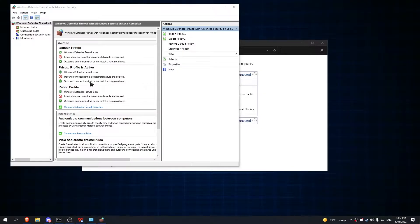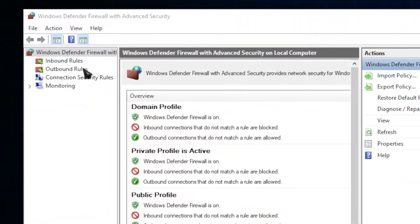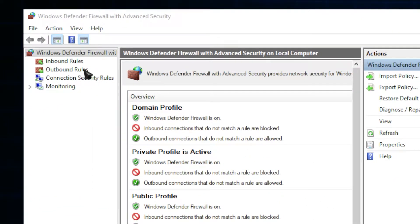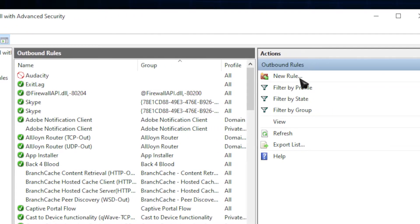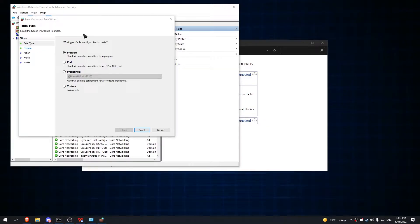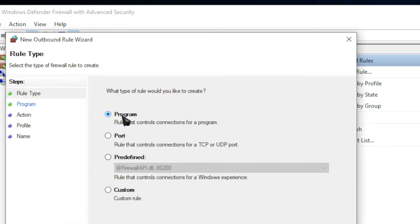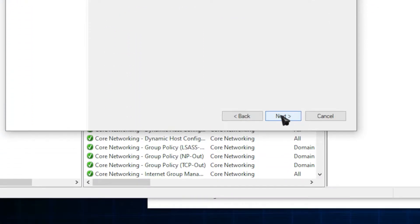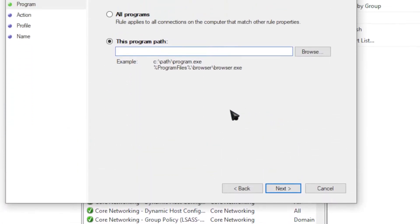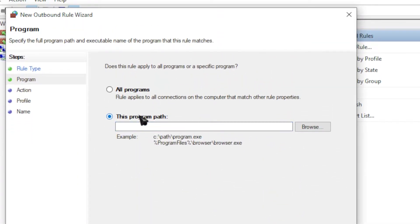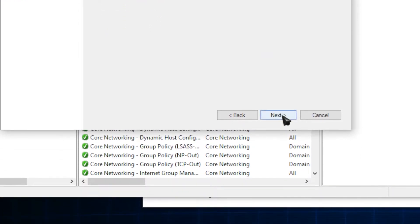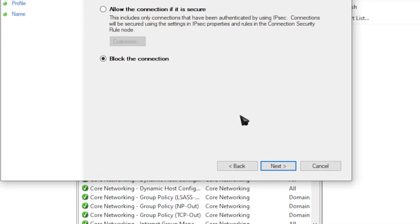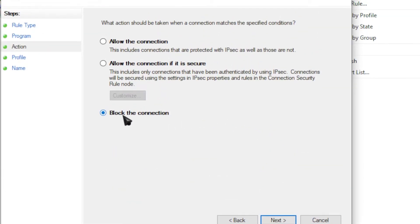A new window will appear. On the top left, click on Outbound Rules and then make your way to the button that says New Rule. Once the new window appears, click on Program and then hit Next. On the next page, select this program path and then click Browse. Look for your Audacity installation folder and select Audacity.exe.